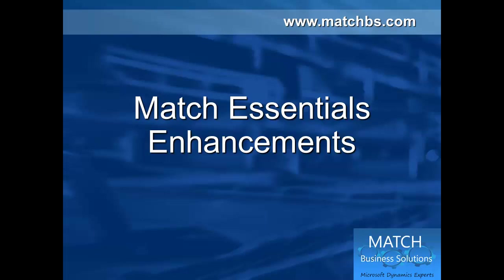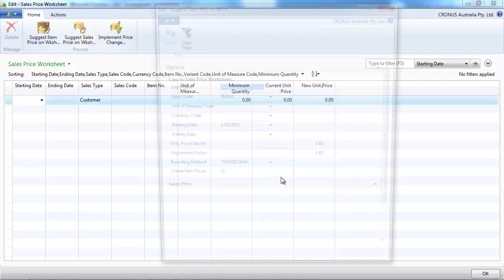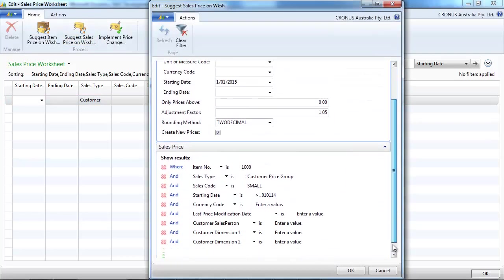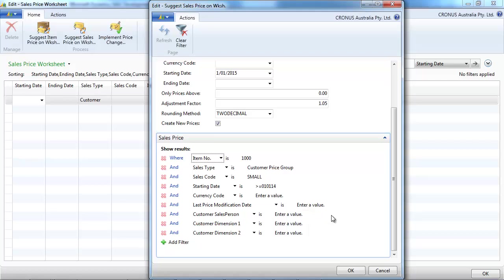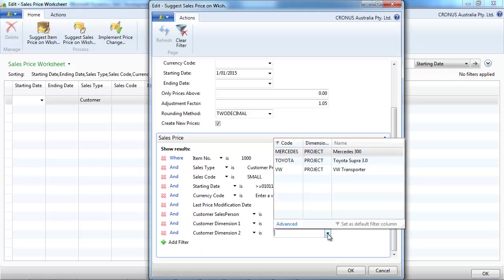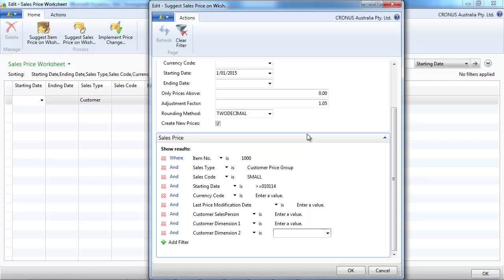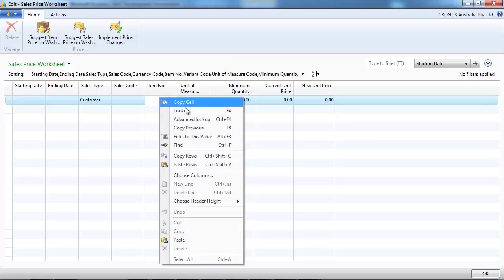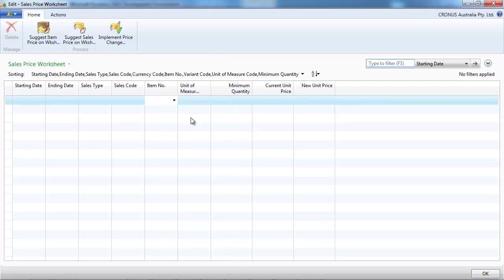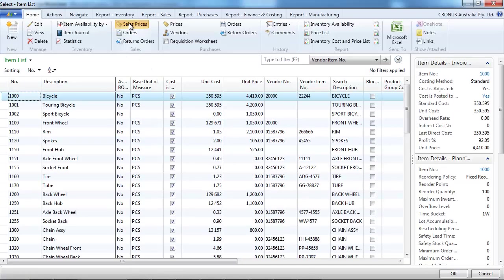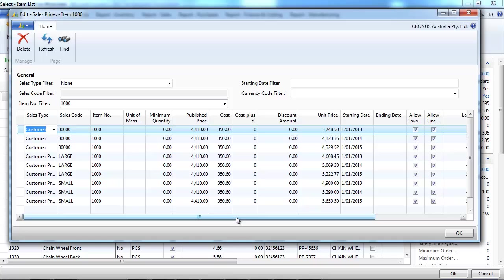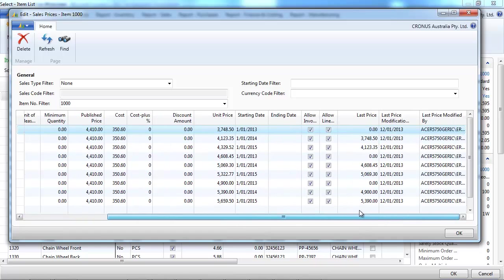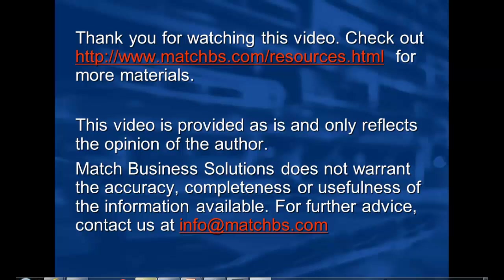At Match Business Solution, we've done a few enhancements. To make it easier, on the suggest sales prices, we have added a few filters. So that you can select only the customers that belong to a particular sales person, or depending on the dimension. The first two dimensions. And we have added a last price modification. By keeping, when we update a sales price, we kept when it was done, who did it, and what was the last price. That's a way to prevent any double increase by putting a filter on the last price increase.